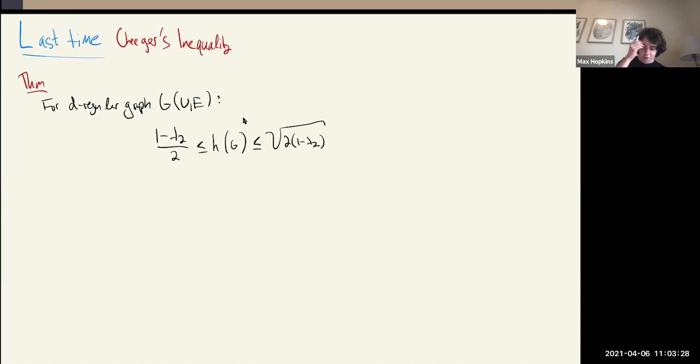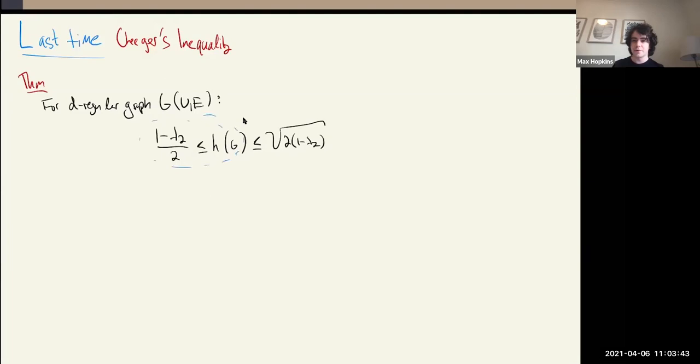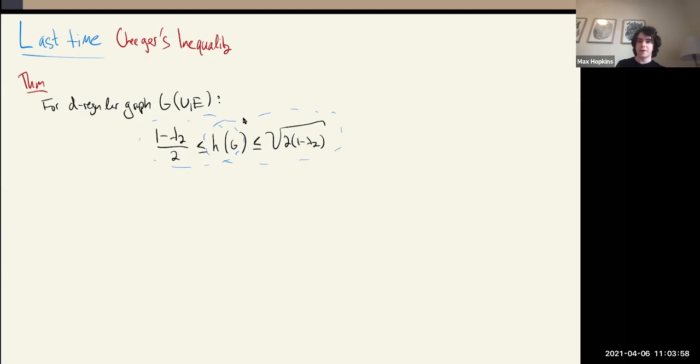We were midway through the proof. We'd finished the lower bound through arguments similar to expander mixing, and we were partway through the upper bound. So we're going to finish the upper bound today. We were proving it by exhibiting an algorithm — doing it constructively — and I introduced something called Fiedler's algorithm.